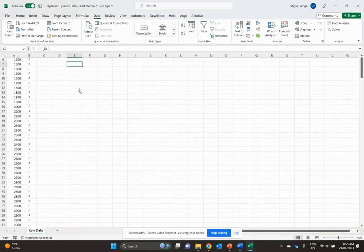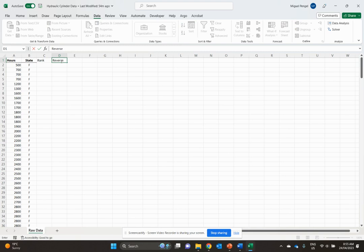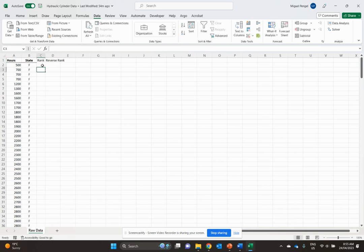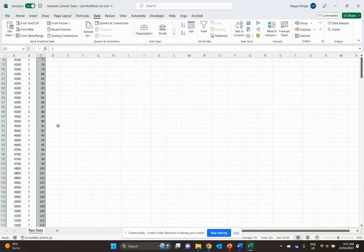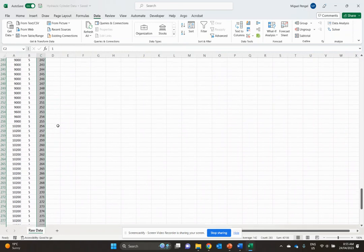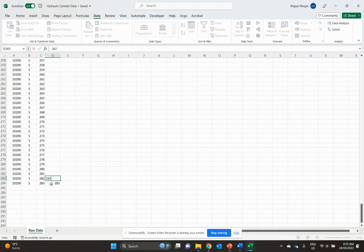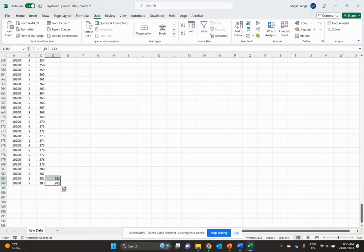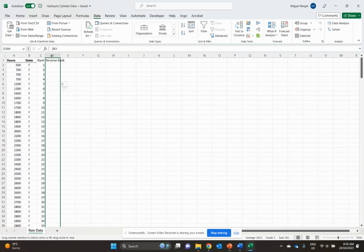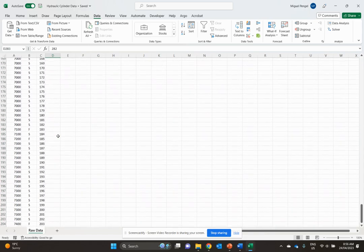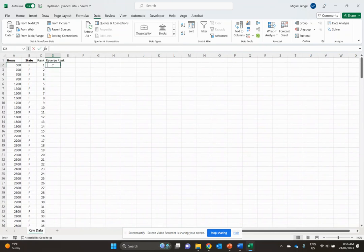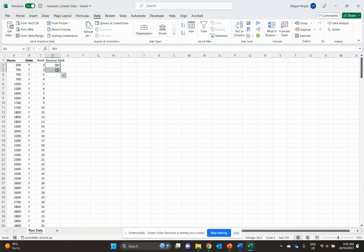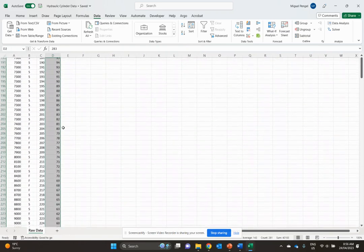Now I'm going to make a new column called Rank and another called Reverse Rank. For rank, we'll just go 1, 2, and expand down. We've got 283 sets of data, and then we'll reverse rank that back up from 283, 282, dragging it down. It's Monday morning, don't judge me for the manual approach.